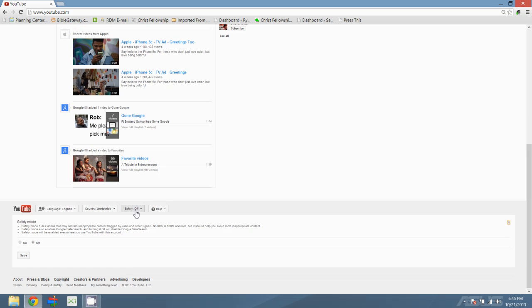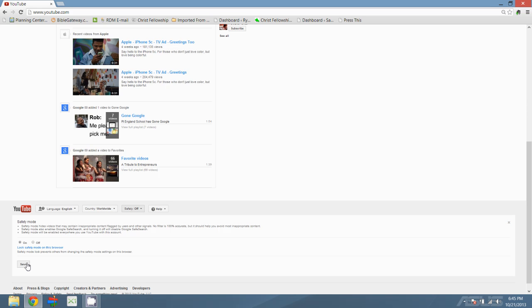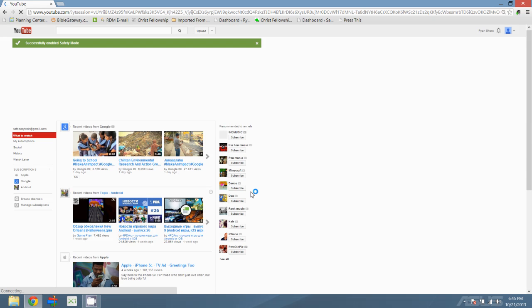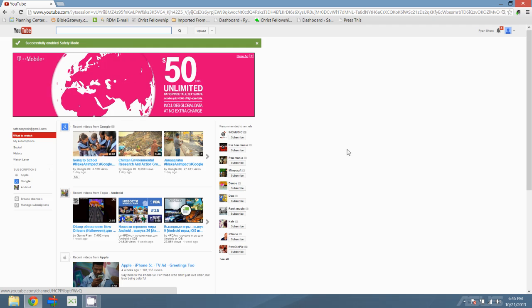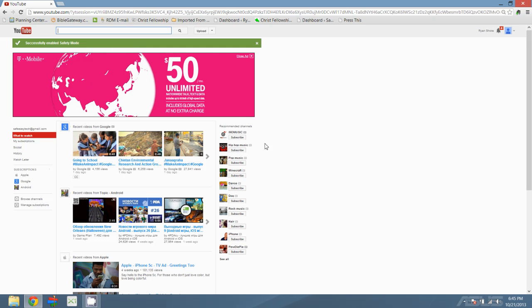When you click on the safety option, like you can see here, there's an on and an off option. We're going to click on the on one and then save. Now what this does is it turns on the safety options for this account.